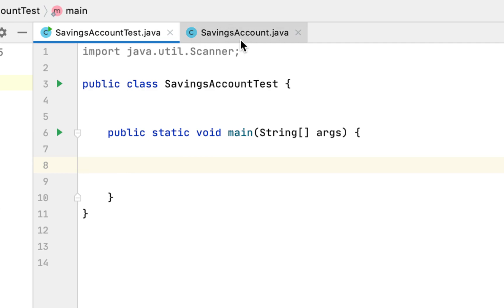Now we go to another class to test our class. The requirements say: test the class in a program that calculates the balance of the savings account at the end of a period of time. It should ask the user for the annual interest rate, the starting balance, the number of months that have passed since the account was established, and then a loop should iterate once for each month.